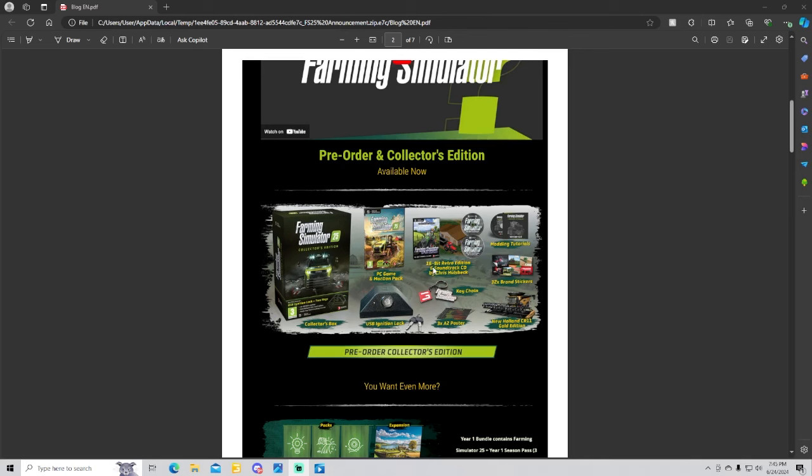Collector's box comes with PC game and Mac, donpad, USB ignition lock, 16-bit retro edition and soundtrack CD by Chris, modding tutorials, 32x brand stickers, keychain, 3x A2 posters.